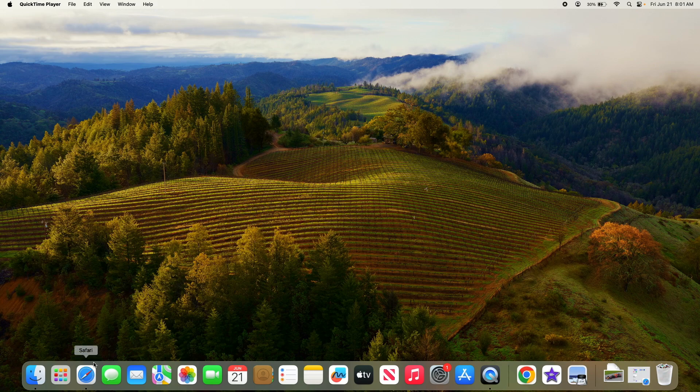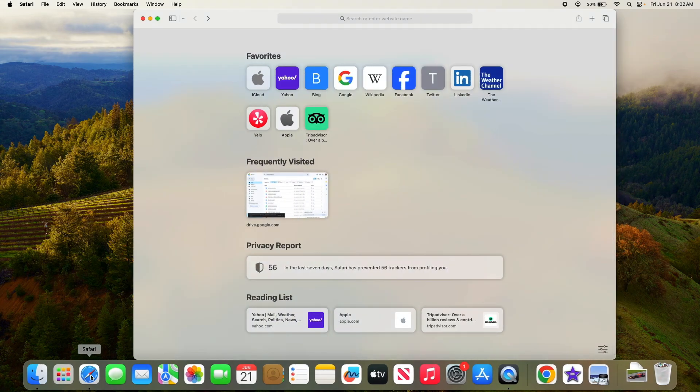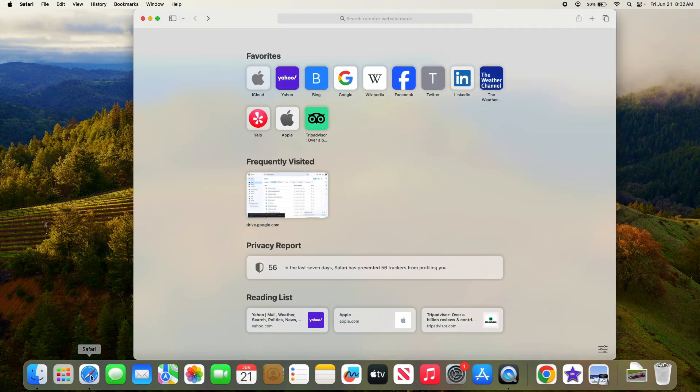First, open Safari on your Mac. Once Safari is open, click on the sidebar icon in the top left corner of the browser window. Click on this icon.